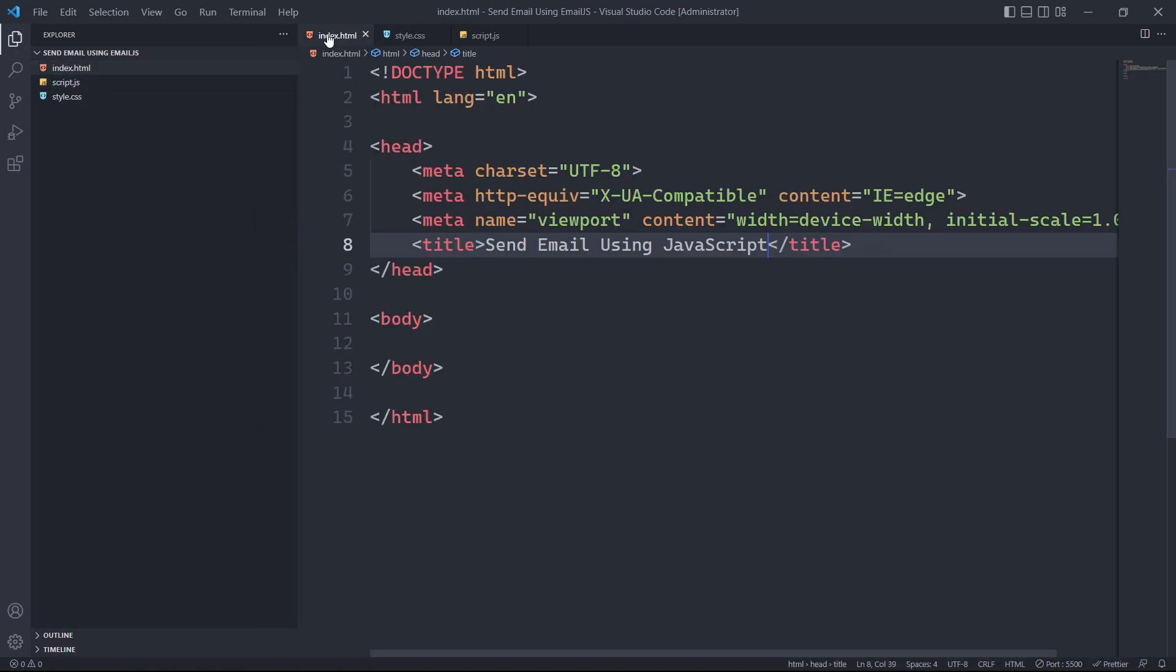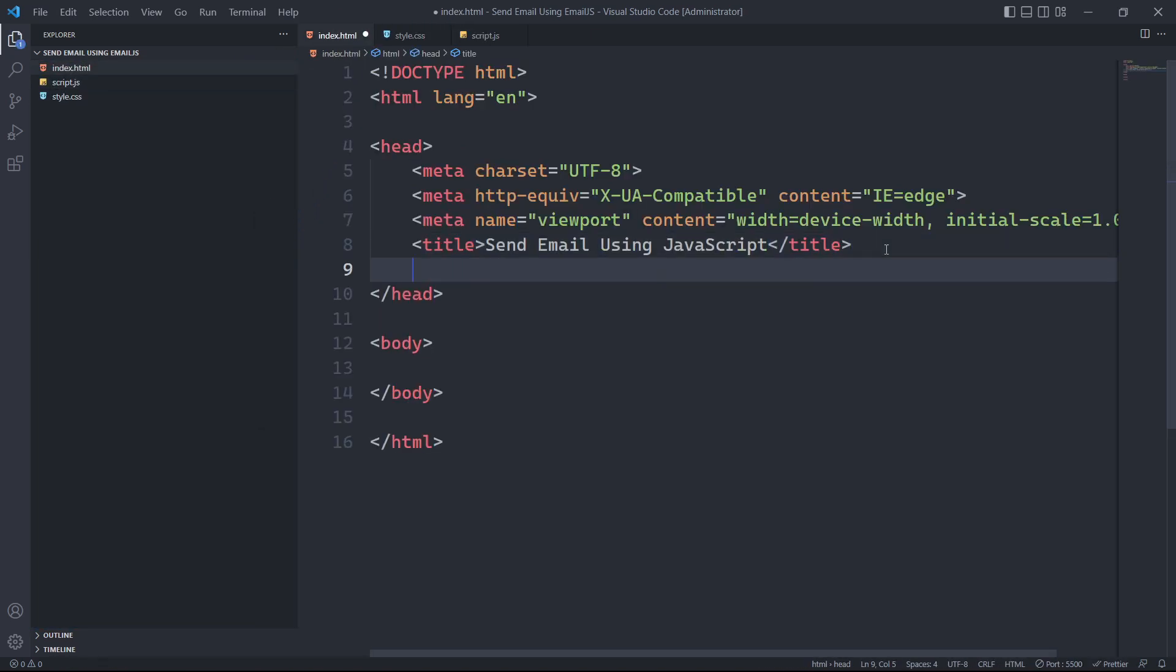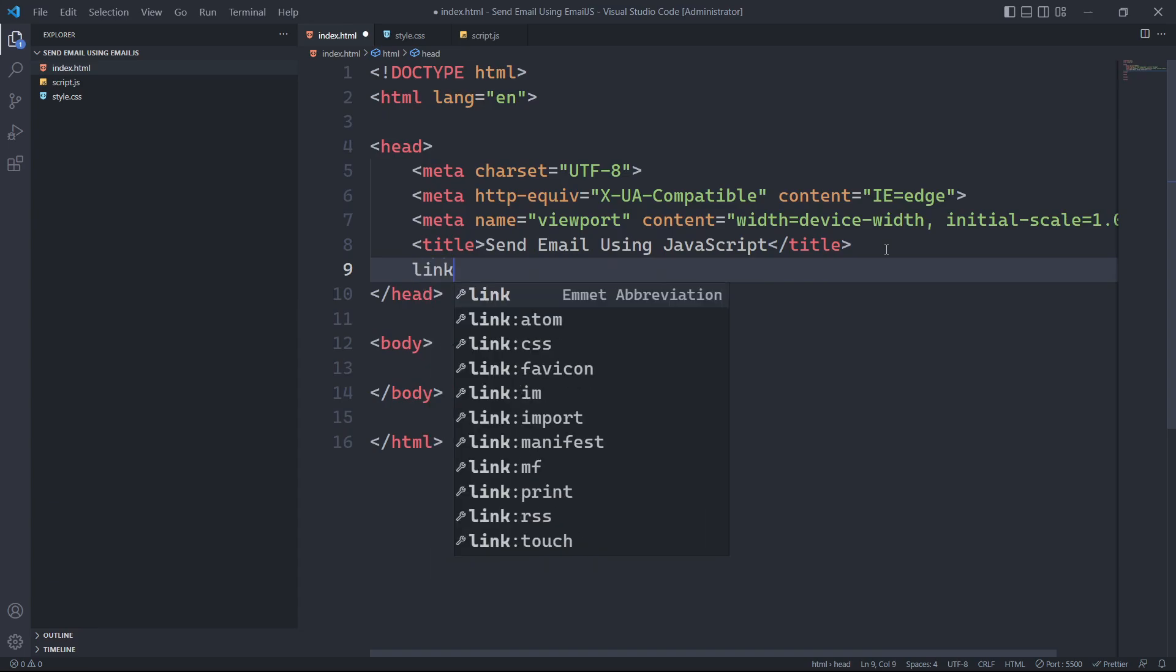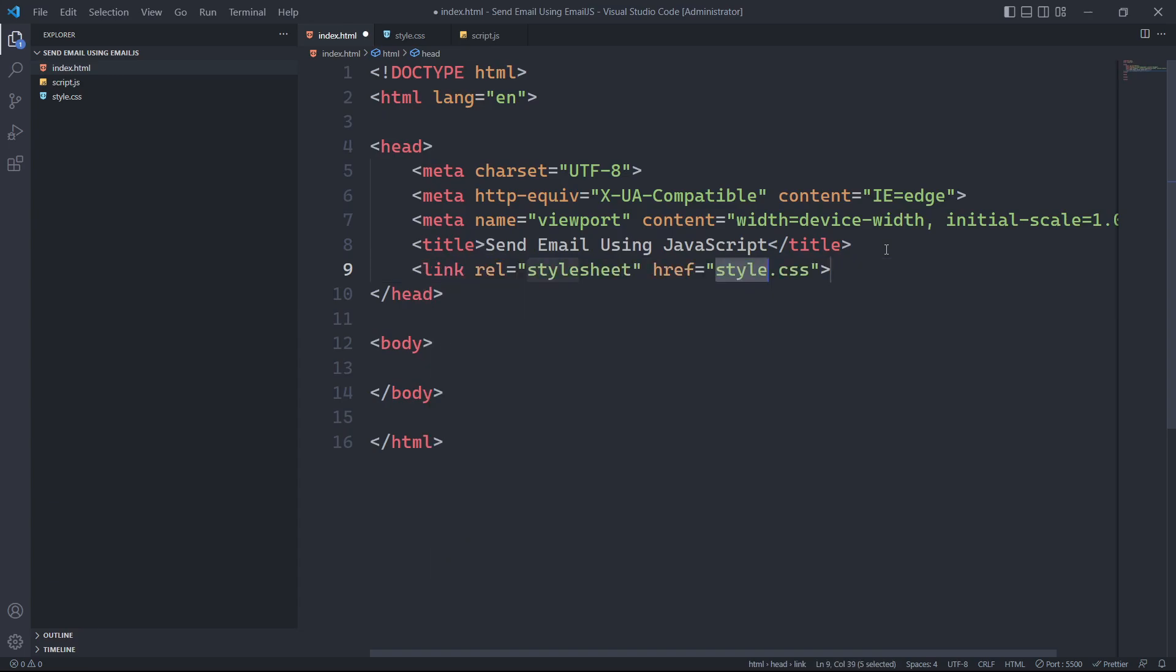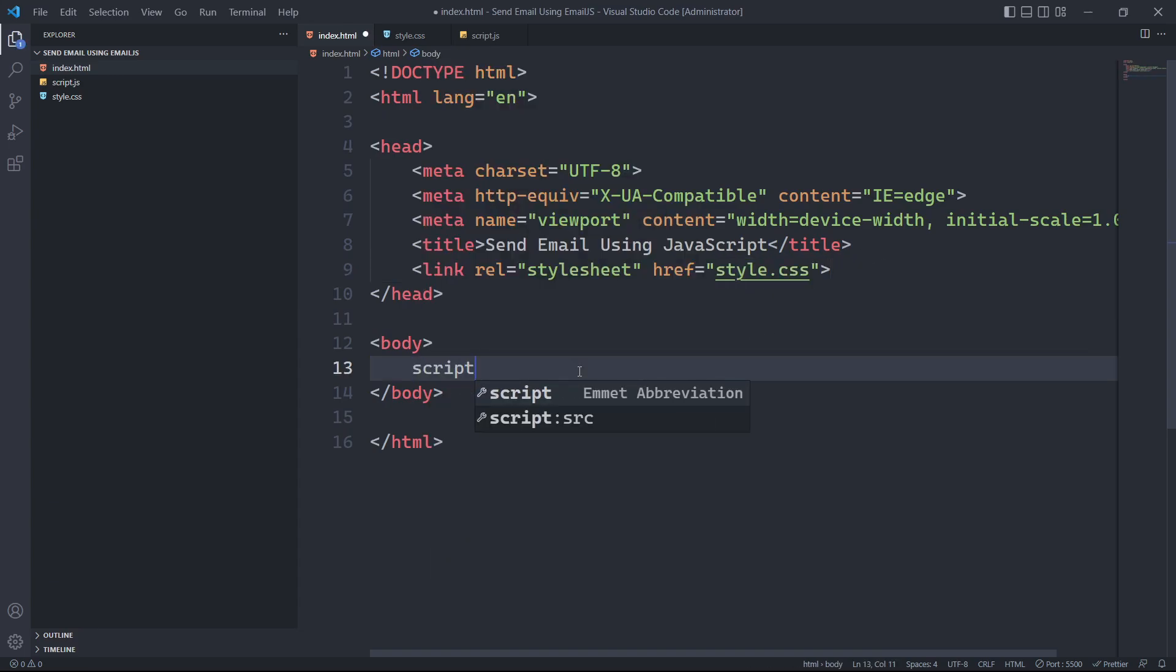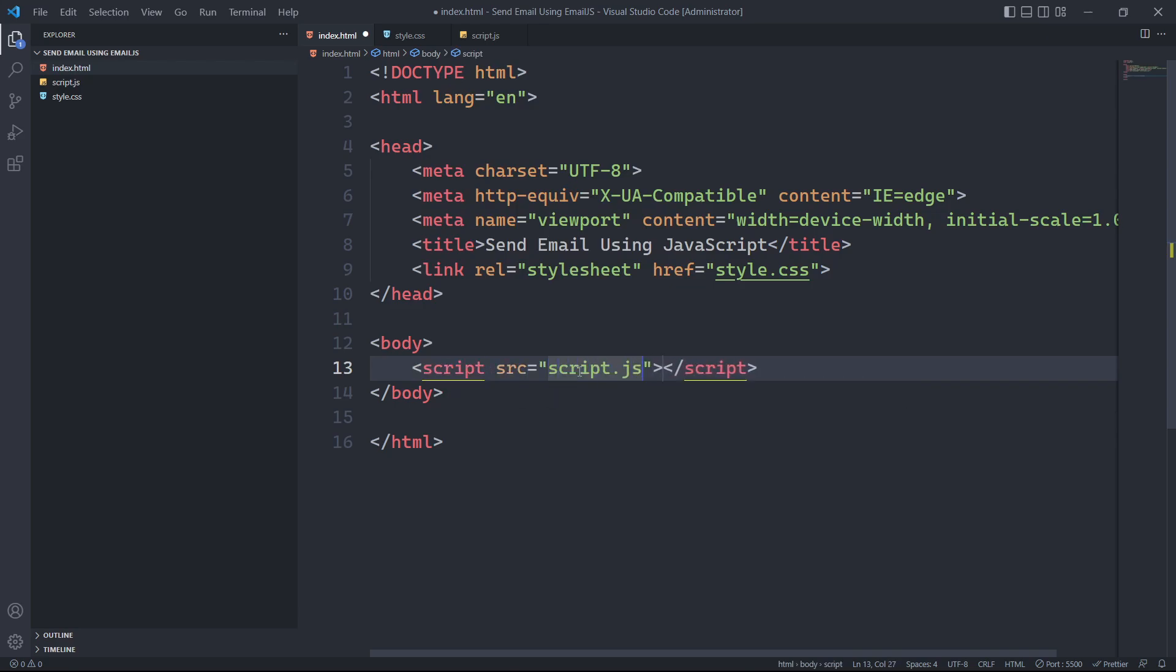After creating these files, we'll link the style.css file in the head tag and the script.js file before the closing body tag of our HTML file.